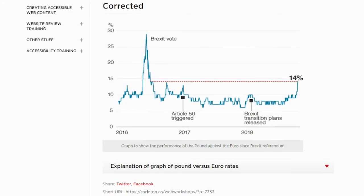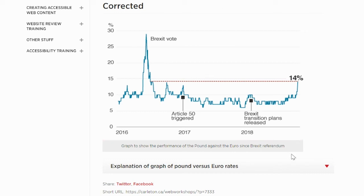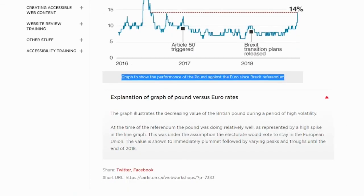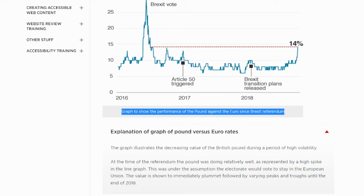Another type of image that uses text is a complex image. This category is made up of any images that use both text and visual elements to convey information that cannot easily be translated into plain text. The primary example of these types of images is the graph. Here, the graph is given a caption and a dropdown explaining its meaning. This is helpful for both people who cannot view the graph, as well as users who are unfamiliar with interpreting graphs.